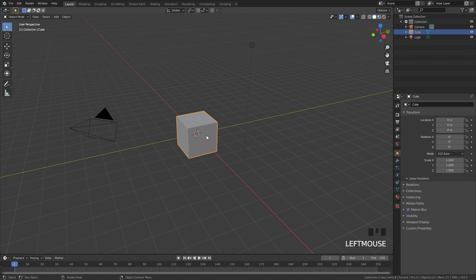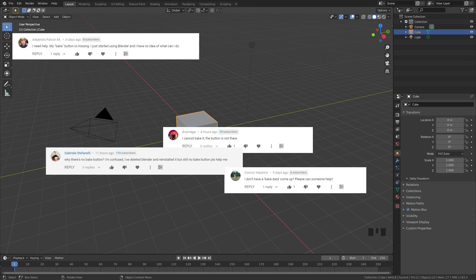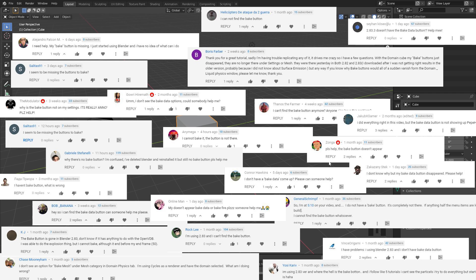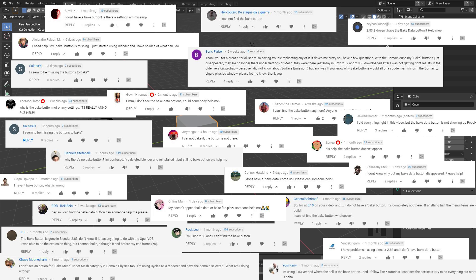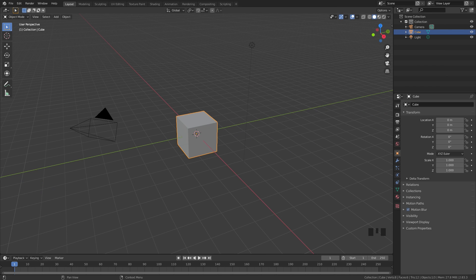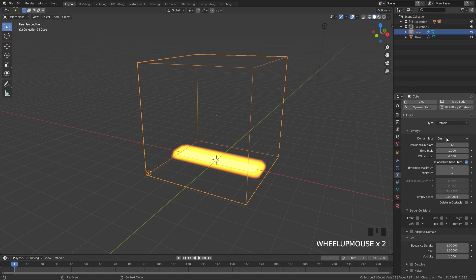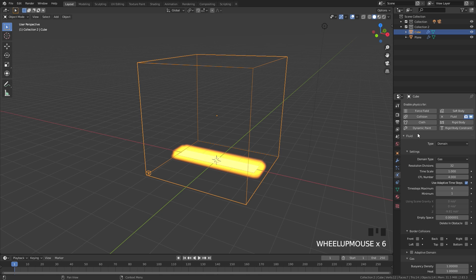Hello everybody and welcome back to another Blender Made Easy tutorial. I've gotten many comments asking where the bake button is in the Mantaflow simulation, so today I decided to make a video on it. Now when anyone asks, I'll just give them this video.